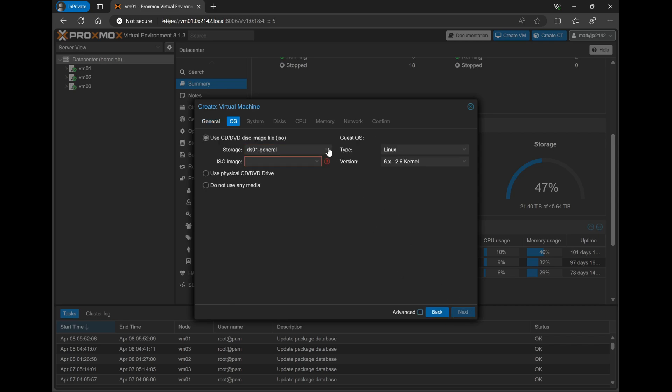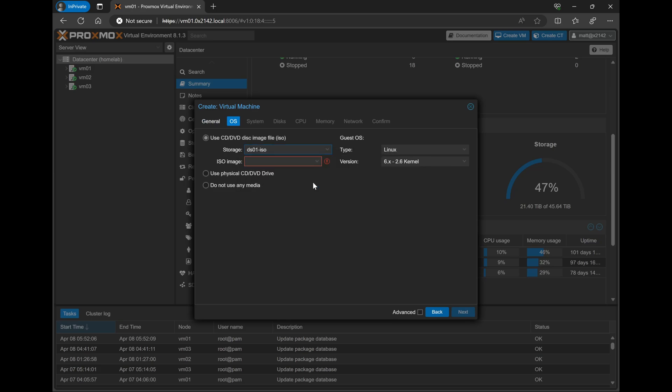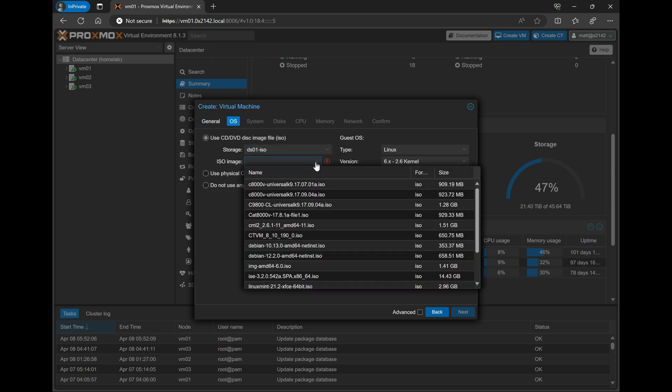And we'll select where our installation ISO image is. For me, it's on a network storage. So I'll go ahead and select that storage here and drop down to the CML 2.6 ISO. We'll go ahead and click Next.